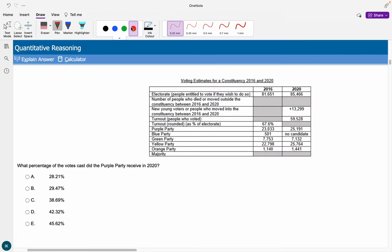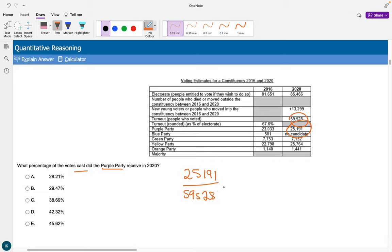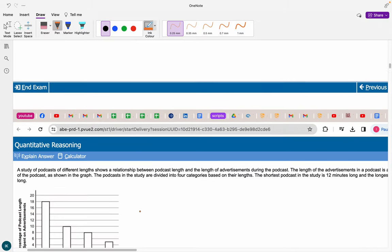What percentage of votes did the purple party receive in 2020? The purple party had 25,191 votes out of the total votes cast. So 25,191 divided by the total number of votes times 100 — you don't even need the times 100 because it's easy to do in your head — and that gives us 42.32%, which is answer D. That's our first question set done.